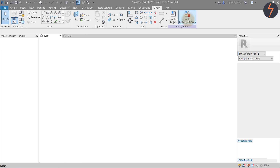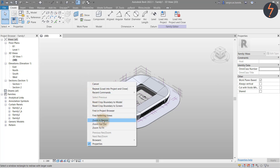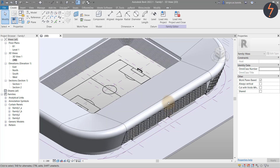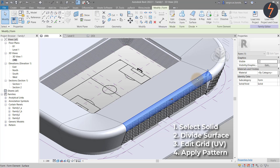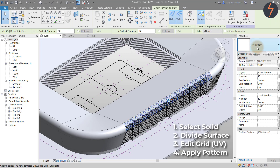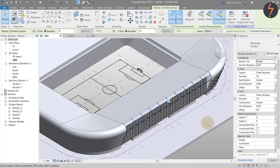Save the edits and load into the project. When in the host, zoom into the target area — we will use Pattern 3 to detail the roof. Repeat the steps for applying pattern families: one, select the solid; two, divide the surface; three, edit the grid; four, apply the pattern. This time, with the pattern applied, the surface is transparent. You can control this from the ribbon by toggling the pattern button.